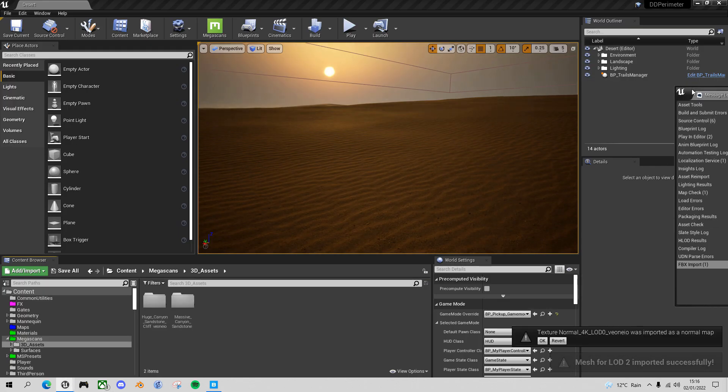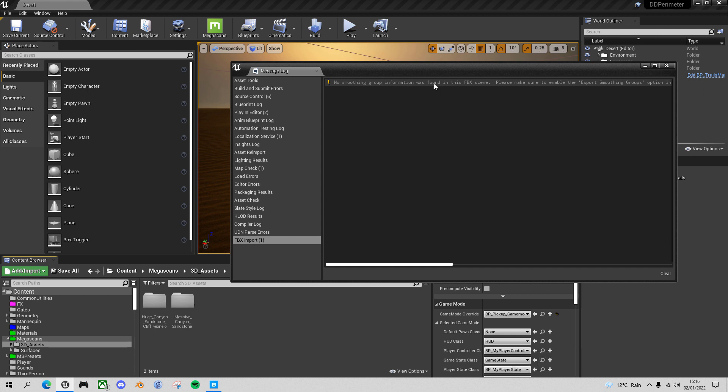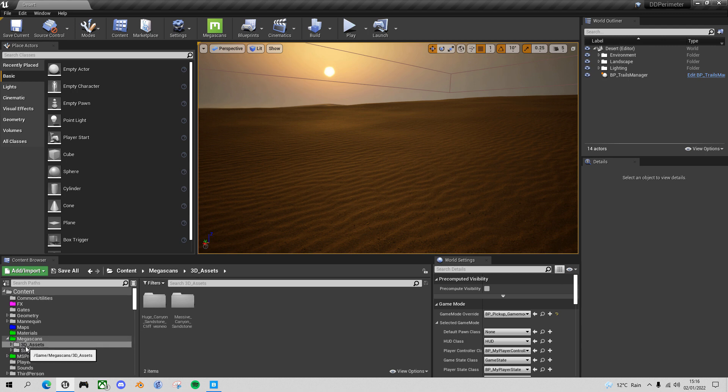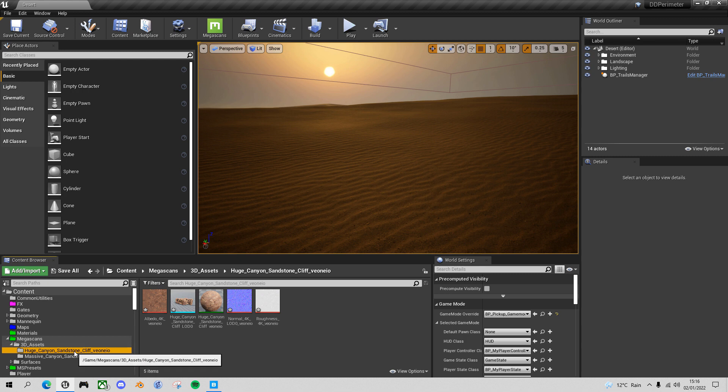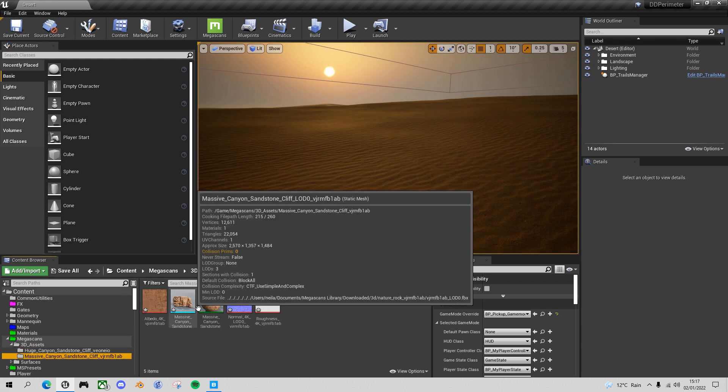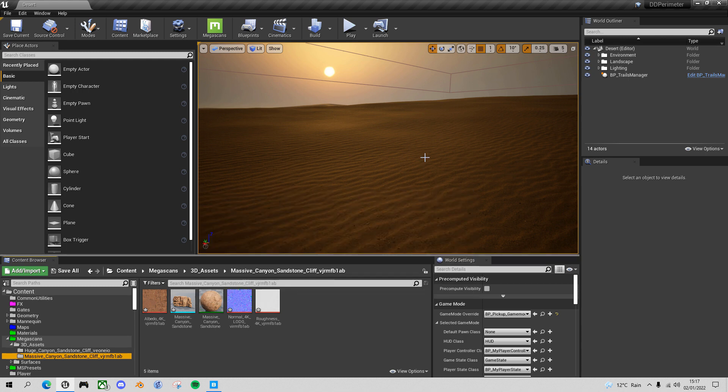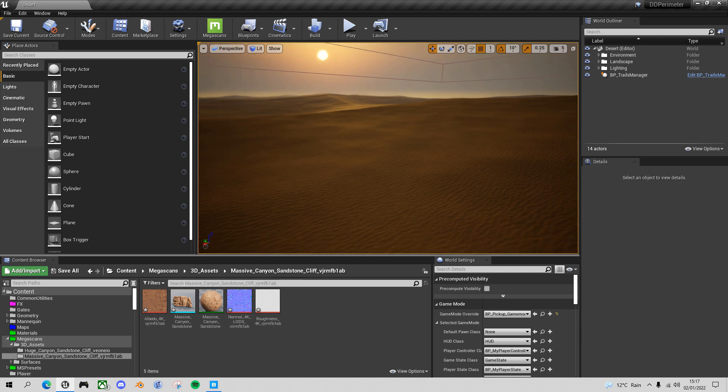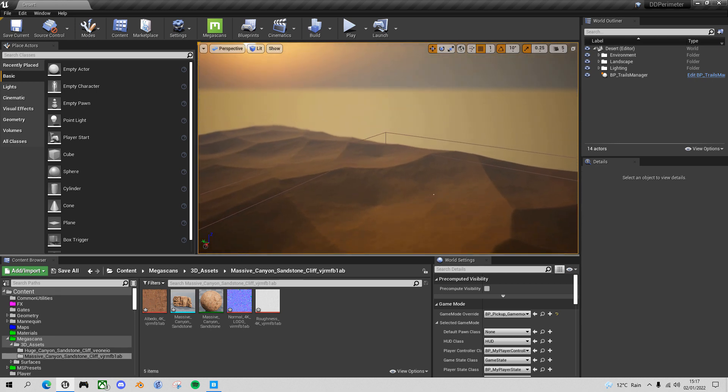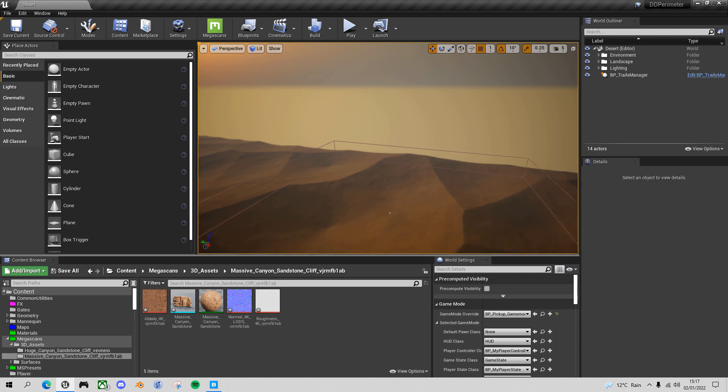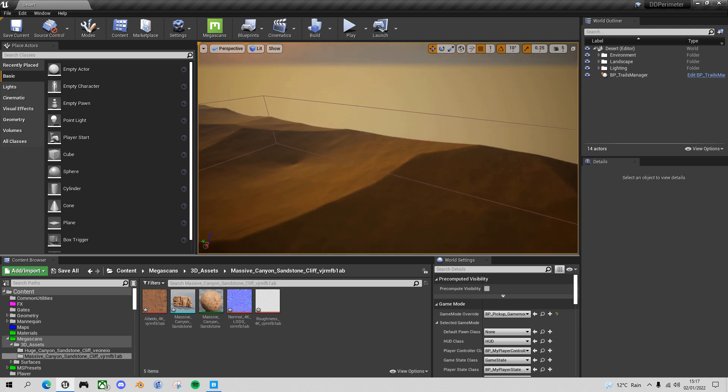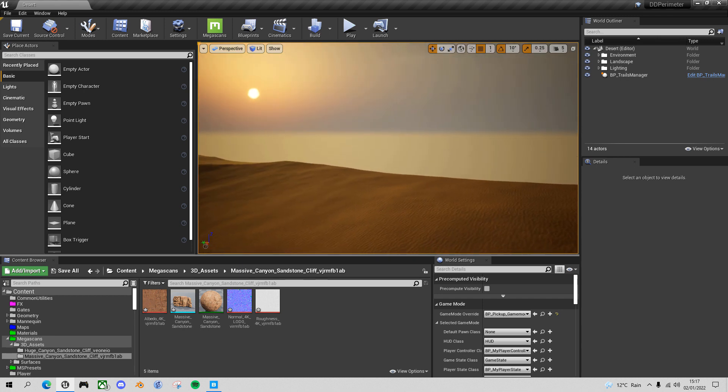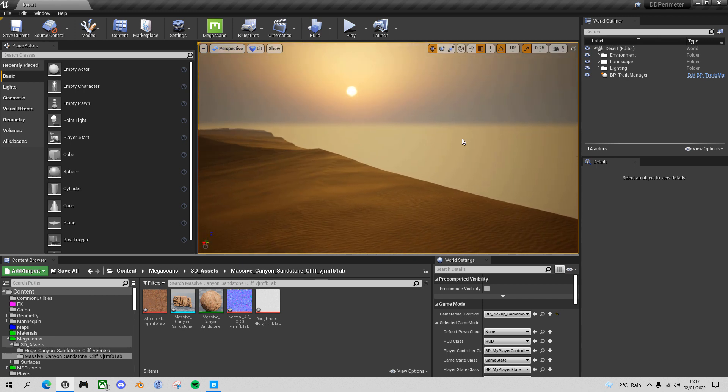You might have a message here saying no smoothing group information found. That's not a problem, just close that down. And now in your Megascans 3D assets folder you'll have two new folders, one for the huge sandstone cliff and one for the massive. So what we can do now is start dragging these into our perimeter and arranging them into a barrier. Let's find the edge.